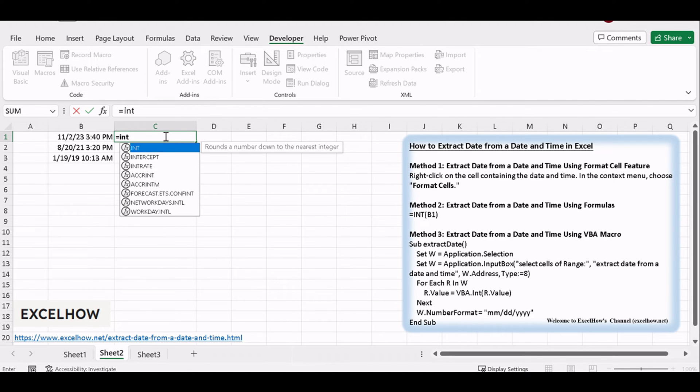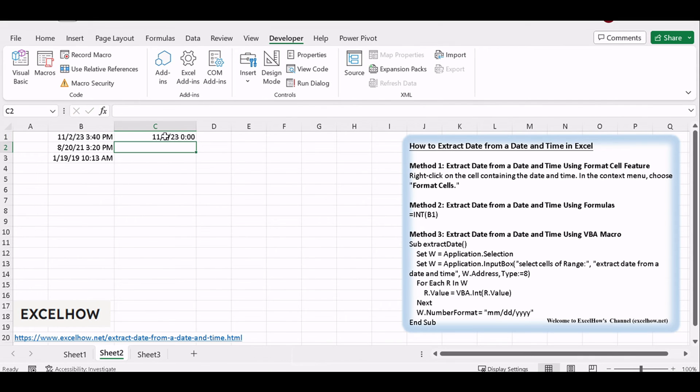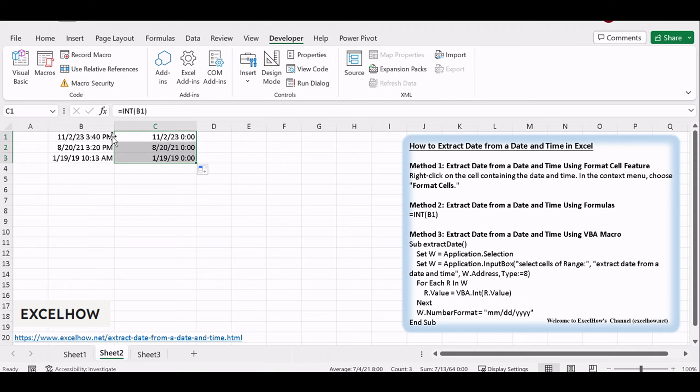It will extract the date from cell B1. You should make sure the date with time values in one cell is a date format.